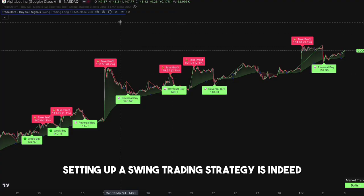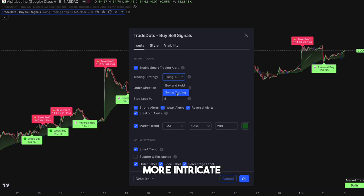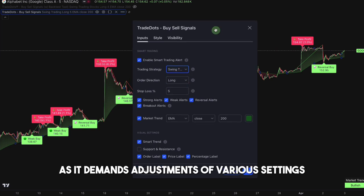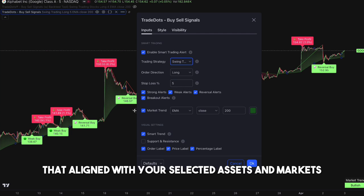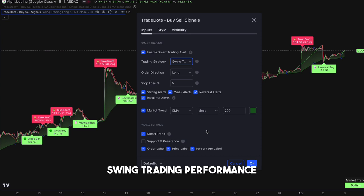Setting up a swing trading strategy is indeed more intricate, as it demands adjustments of various settings and values that align with your selected assets and markets. Here are the four parameters that shape your swing trading performance.